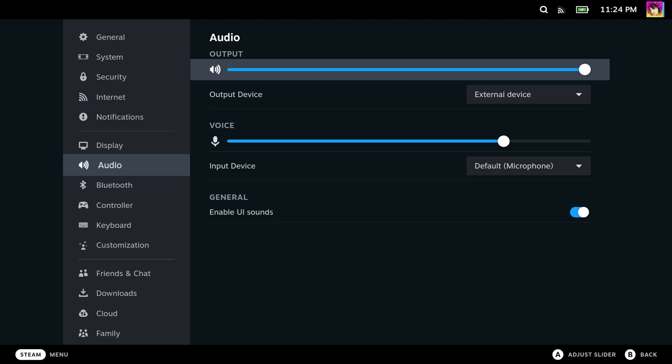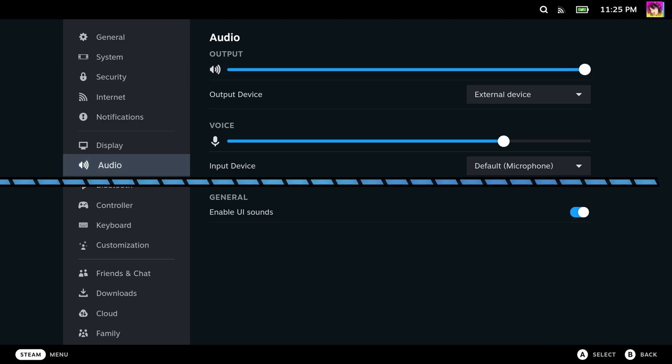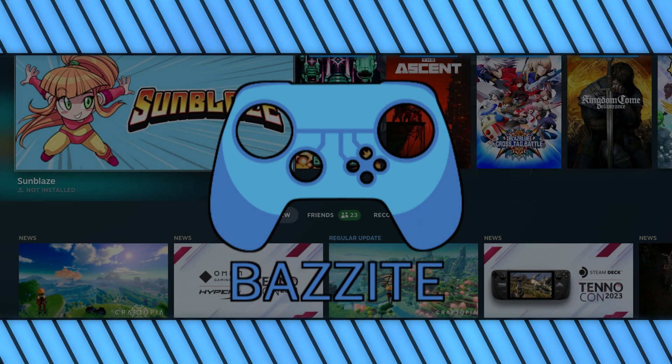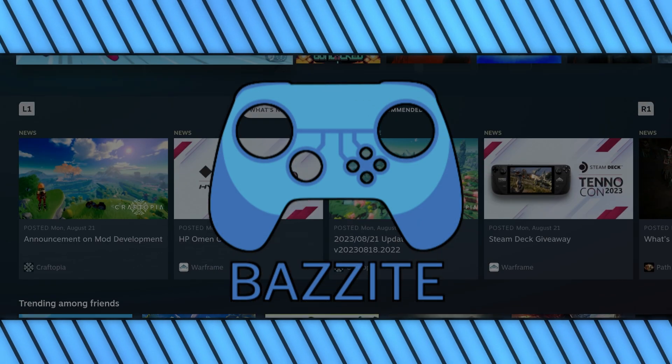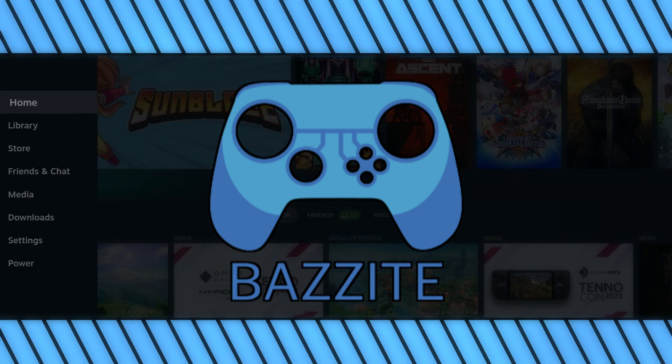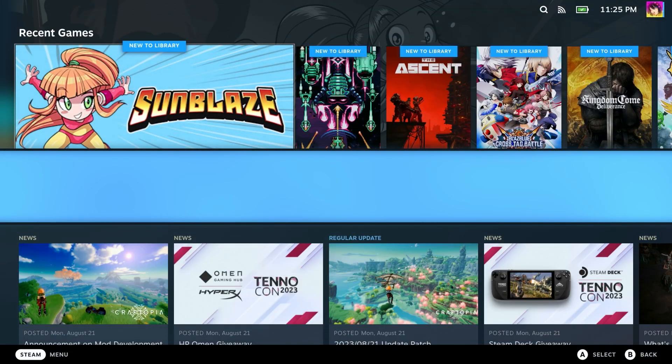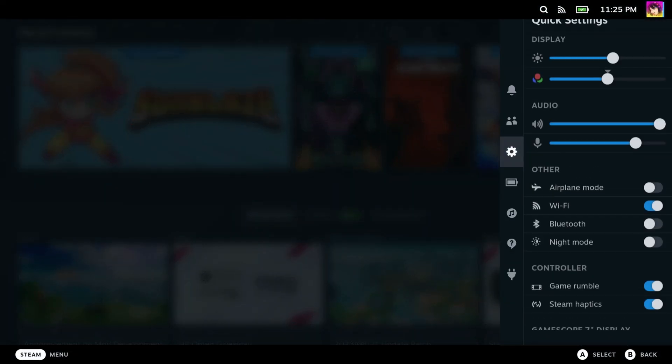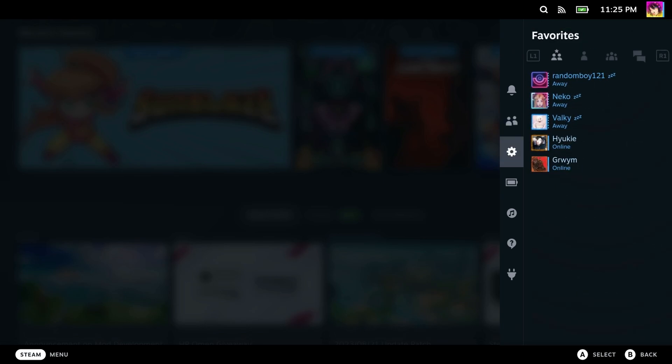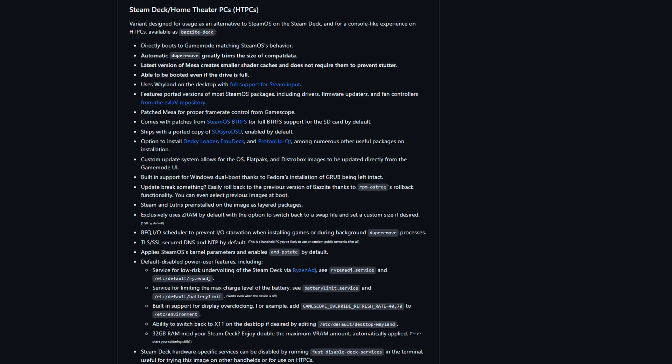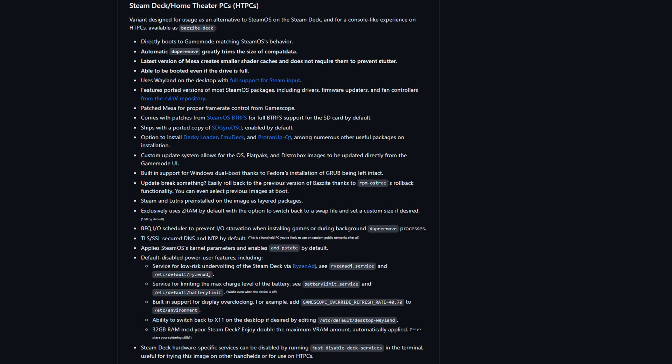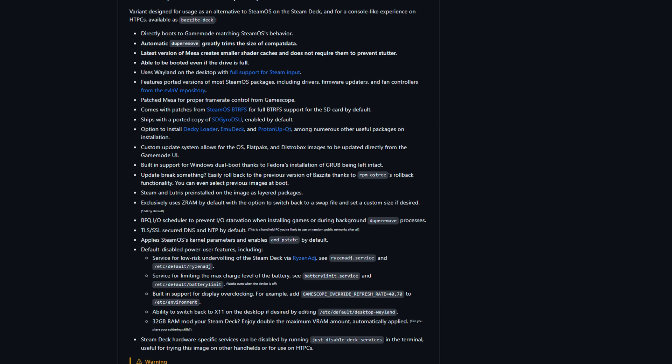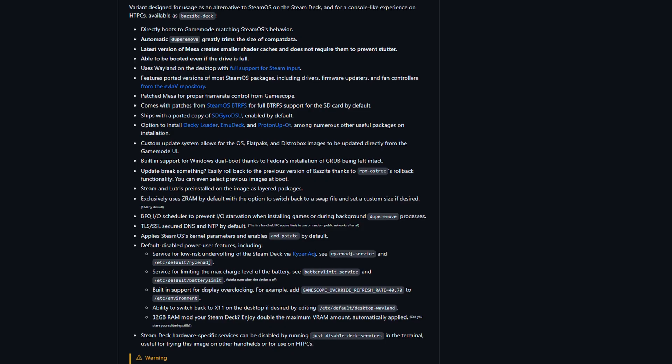What is Bazite OS, and why are some of the Steam Deck community clamoring over this OS? It's essentially an alternative operating system for the Steam Deck. It comes with a number of different features that are considered aftermarket on the Steam Deck, and a number of tweaks that aren't even possible on Steam OS. More on that later.